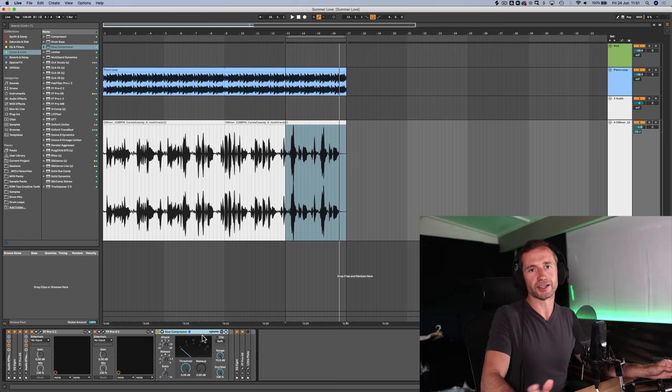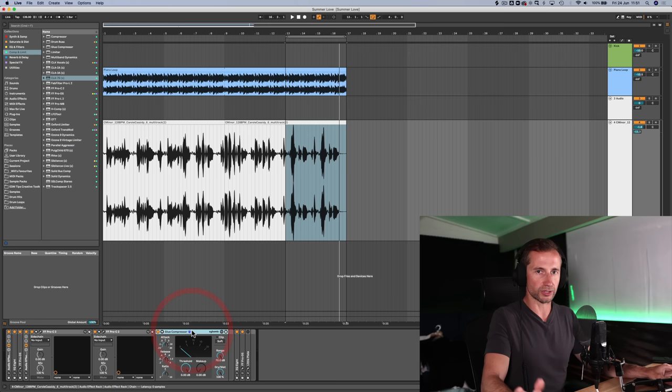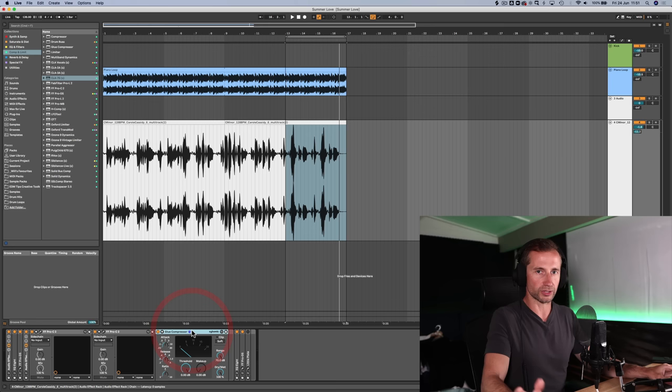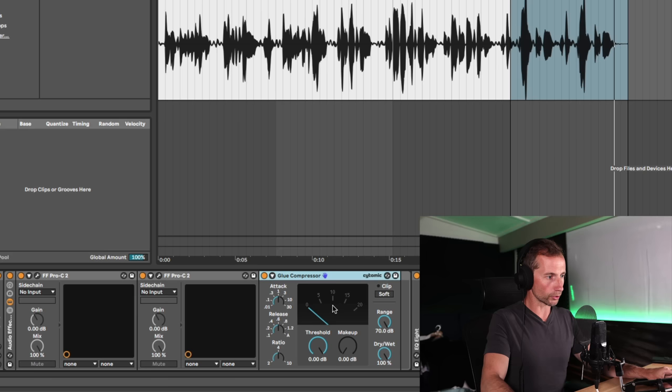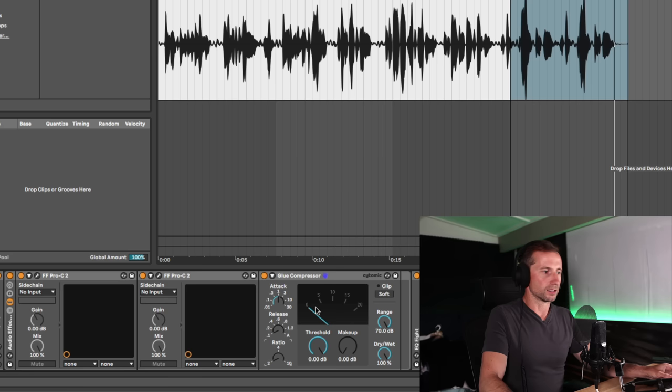I'm going to use a glue compressor, but you could use an analog modeled one as well like this. Where is it? The CLA 76 is a model of a classic compressor, but I'm going to use this one because it's with Ableton and it's absolutely fine. And for this, I like to put quite a fast attack. So 0.1 milliseconds, a fast release as well and pretty gentle ratio and probably about four to five dB of gain reduction.